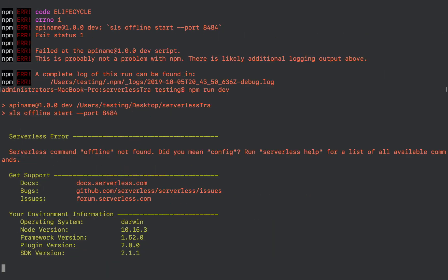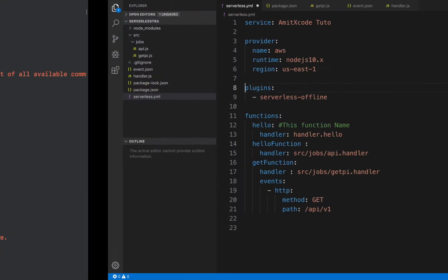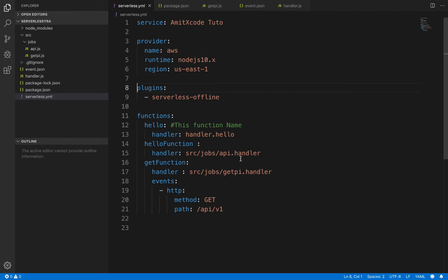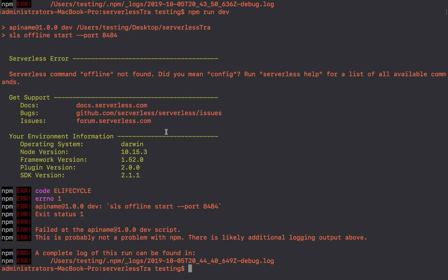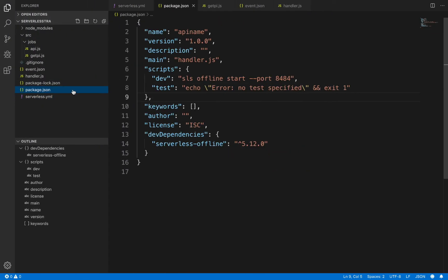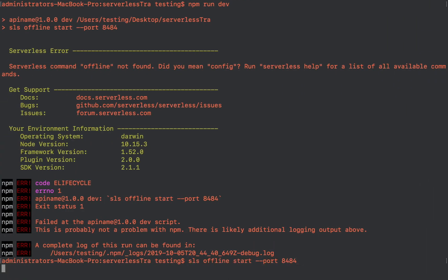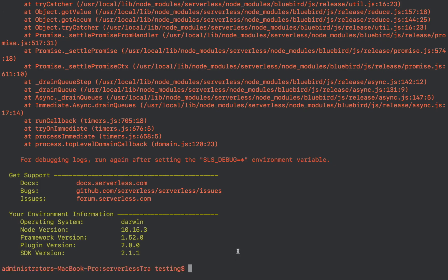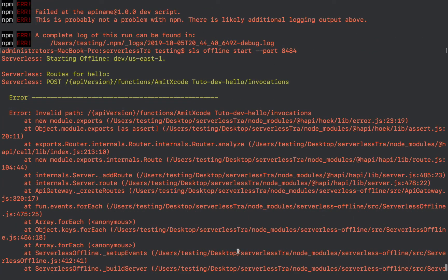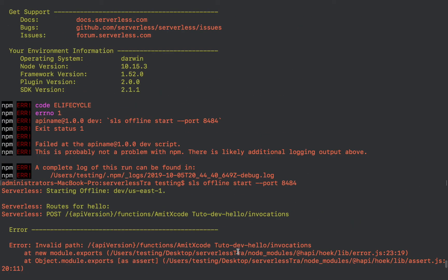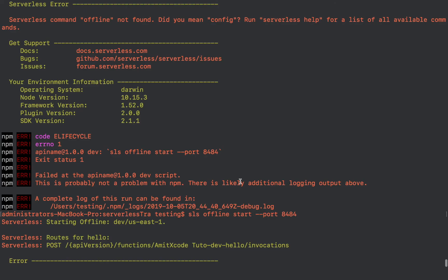Running again — still getting the error: serverless command offline not found. Let me check. Still getting more errors.